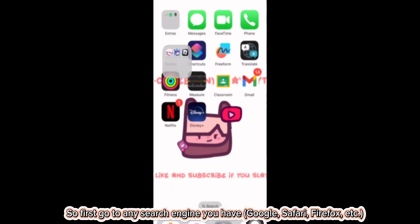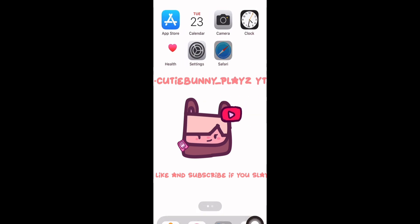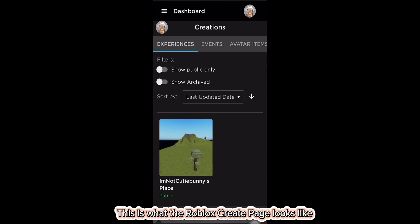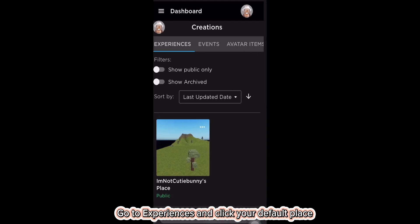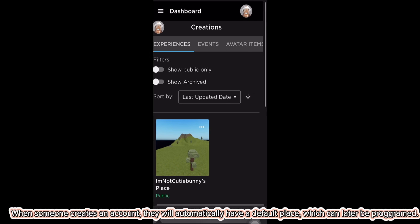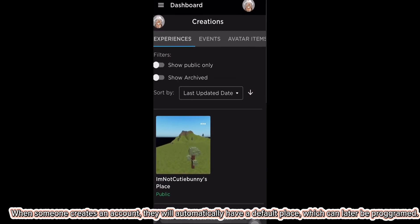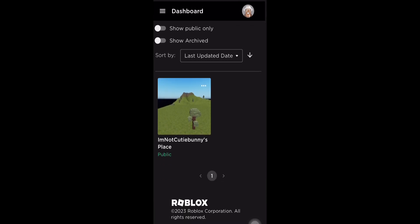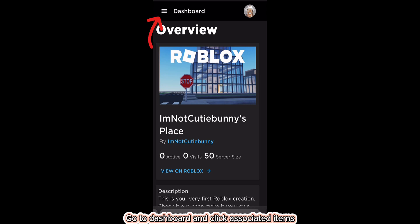First, go to any search engine you have and type this. This is what the Roblox create page looks like. Go to Experiences and click your default place. When someone creates an account they will automatically have a default place, which can later be programmed. Go to Dashboard.